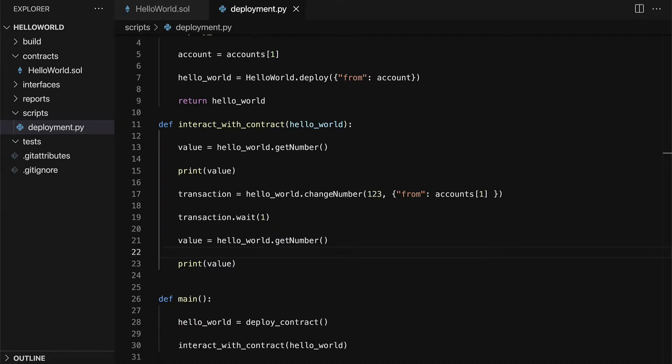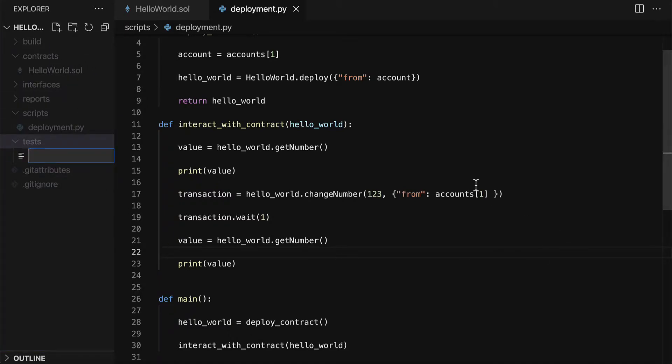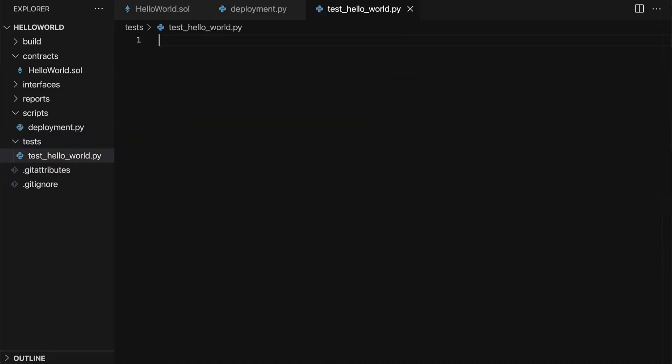Join me in your code editor and we're going to create a test script. Inside of the tests folder, we'll create a new file. We can call this our test_hello_world.py file. This is going to be a Python script. Let's define our first test. We will test deployment.